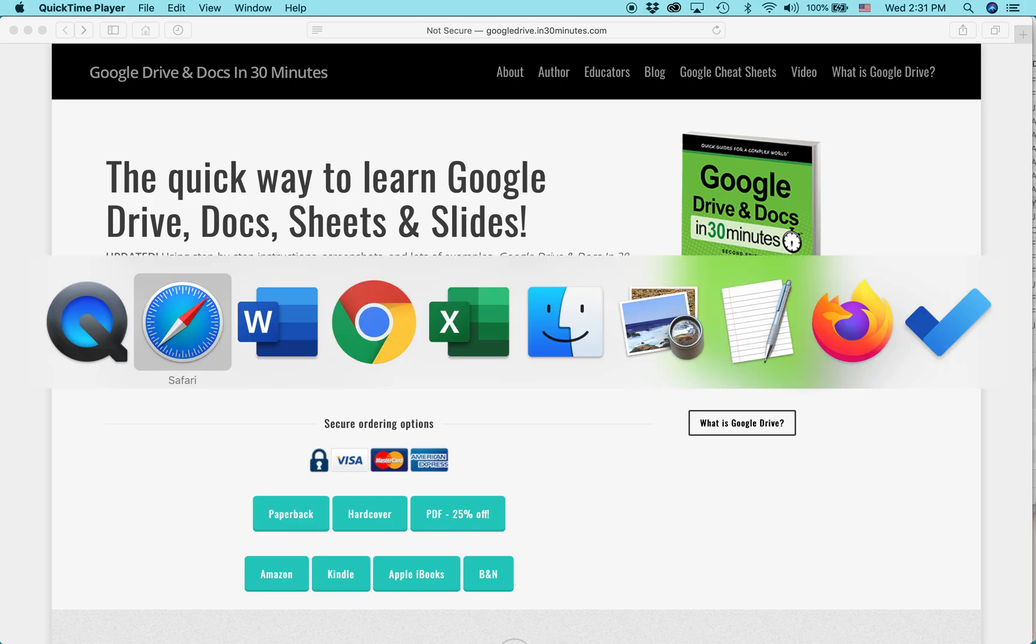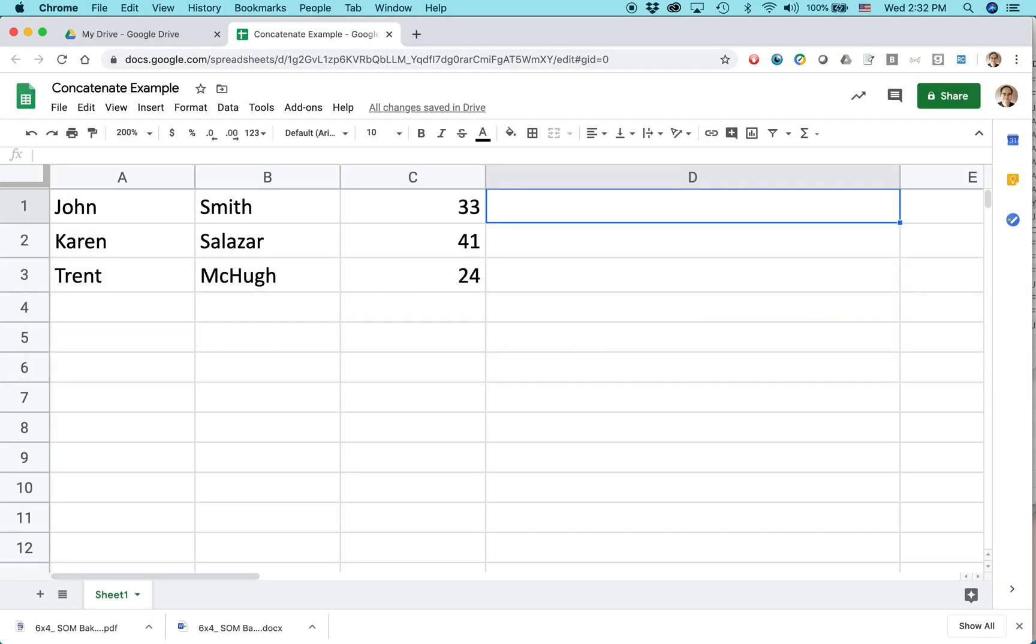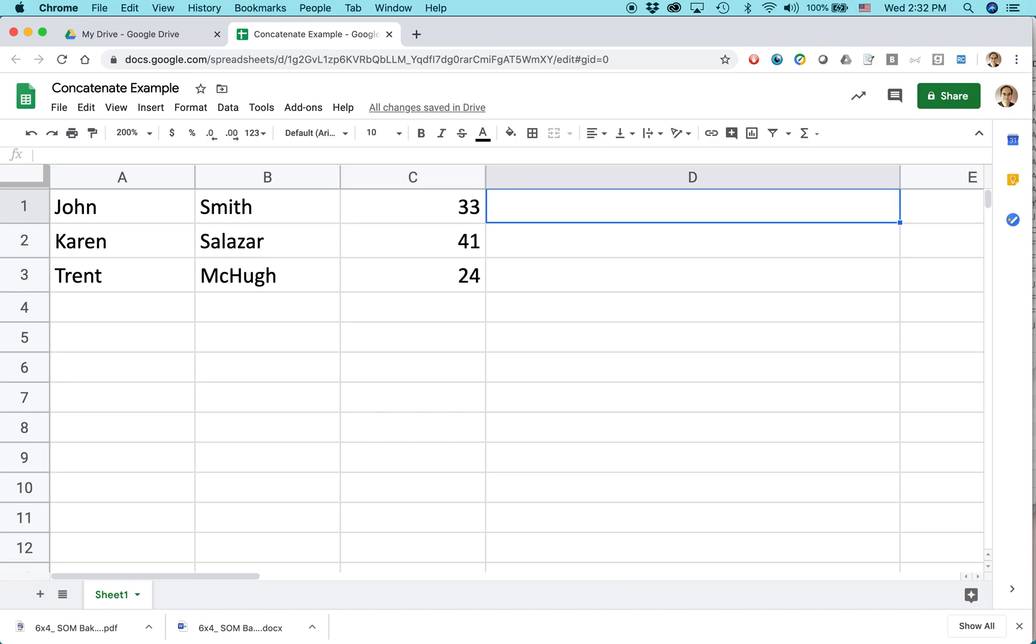Today I'm going to show you something really cool in Google Sheets, and that is how to bring text together in a way that makes it easier for people to understand. This can actually be text or numbers, but the idea is I have this simple chart. It shows people's first name, last name, and age.